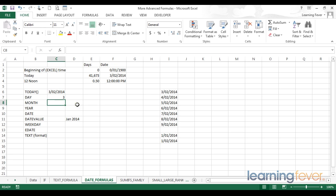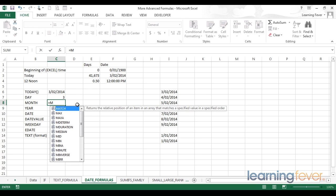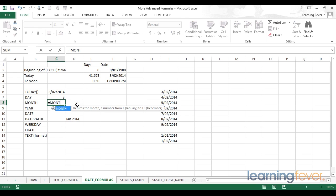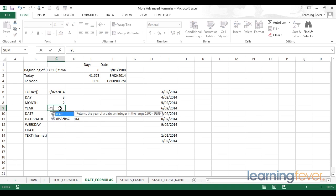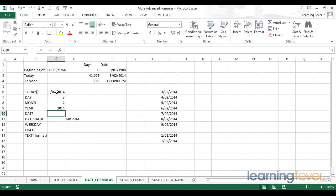Similarly, I can use the month function to get the month from a given date. I type the word month, open my brackets, and point at the serial number. Simply close the brackets and hit enter. Excel is now telling me that I am in month number 2, or February, of 2014. And finally, I can extract the year. To do that, I type year, open brackets, and point at my serial number. Hit enter, and I can see that Excel has extracted today's year, 2014.